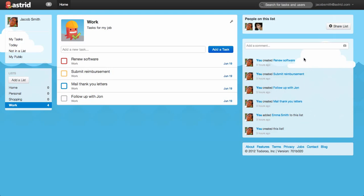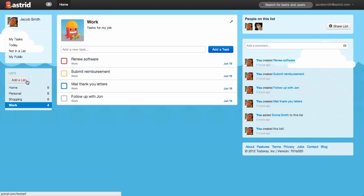So great, let's start by creating a list. To create a list, you go to the left side, and there's a button for Add a List. So let's click this.